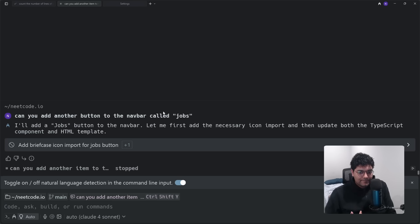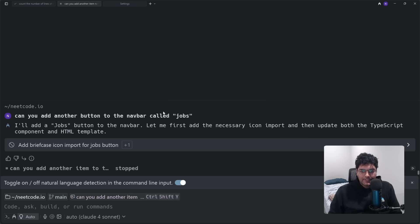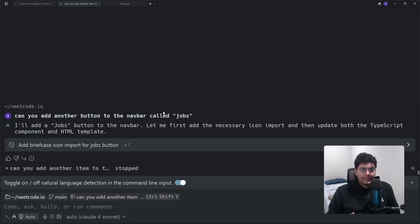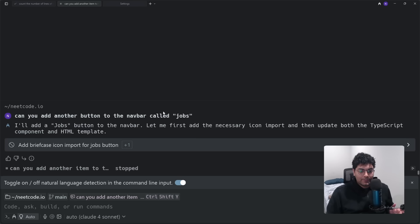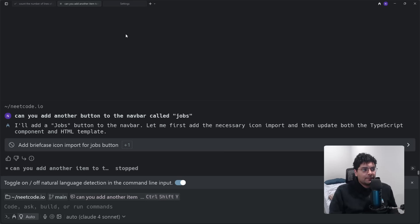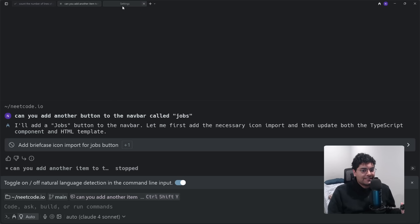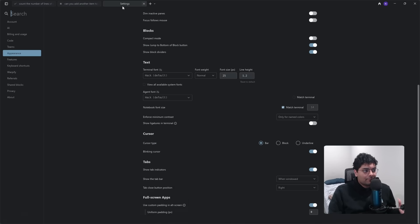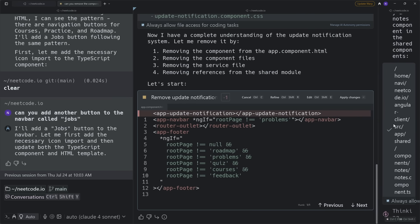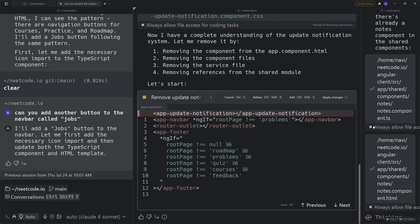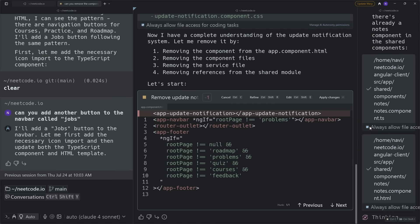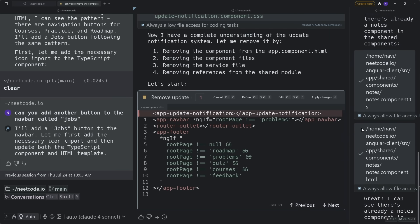I personally believe that in the long run AI agents will assist developers rather than replacing them entirely, and Warp is a tool that is designed with that philosophy. There's a lot you can do to configure it to your liking. You can set rules so that Warp remembers your preferences. There's MCP support. You can run multiple agents in parallel.